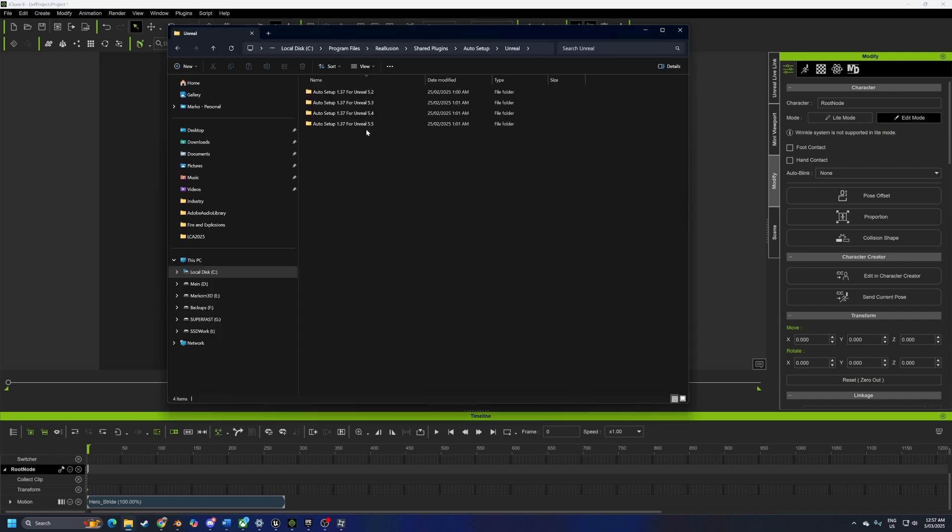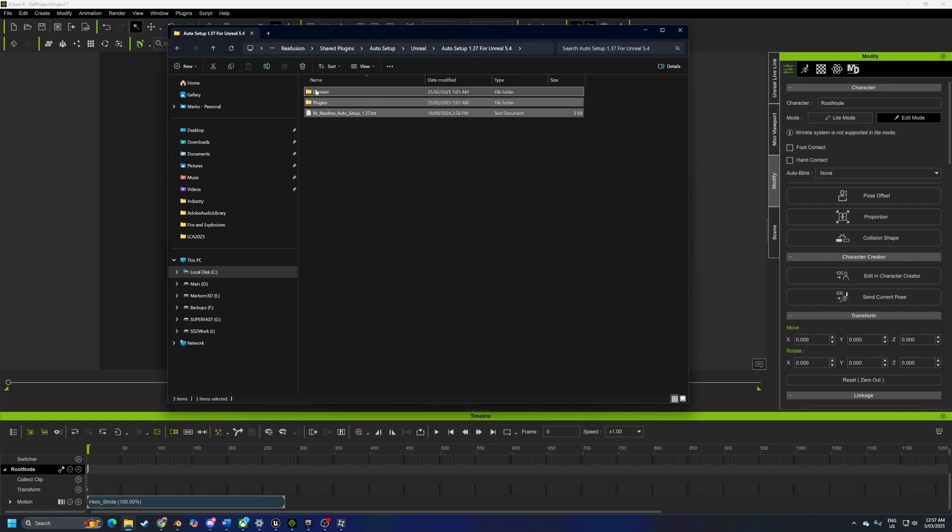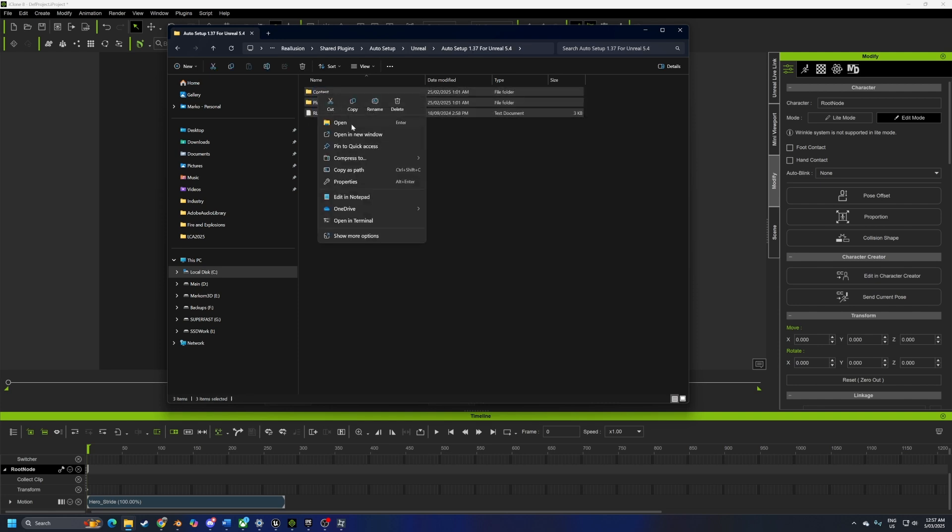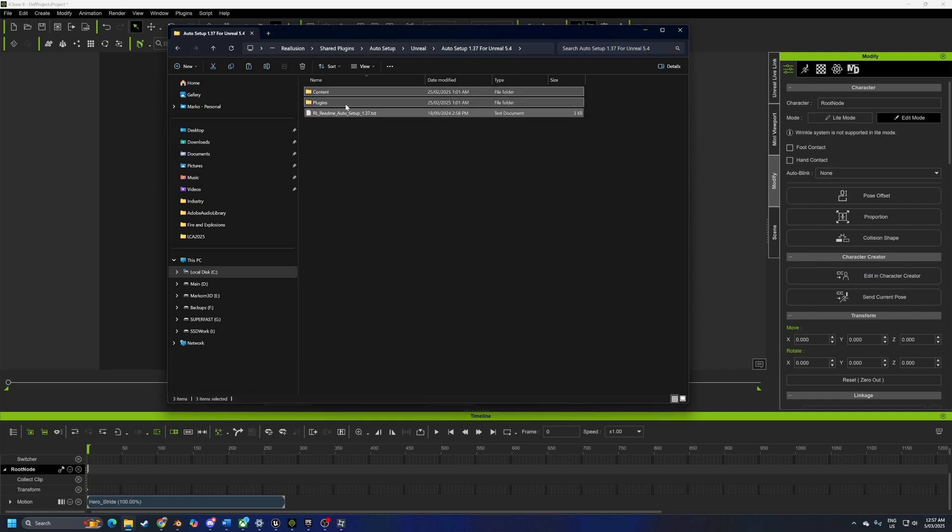We open up Unreal Engine. I'm using 5.4. We click that, select all this stuff, right click, copy.